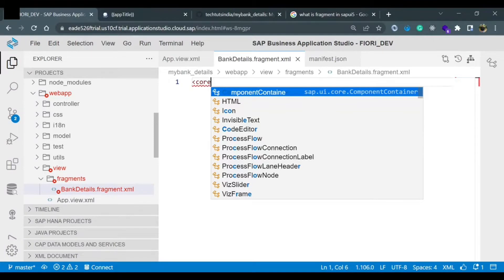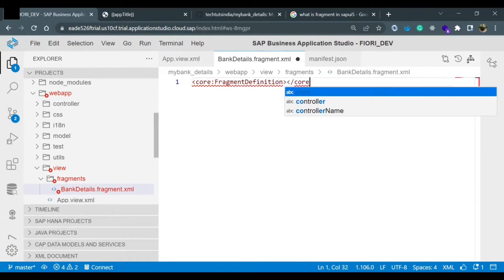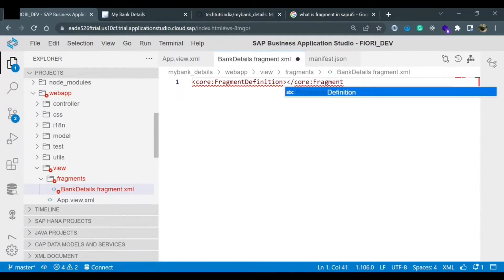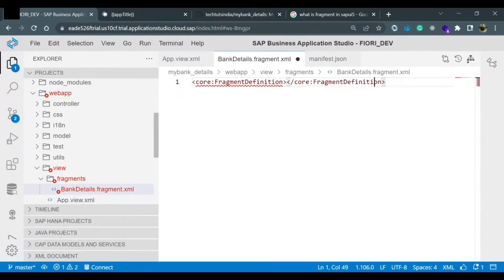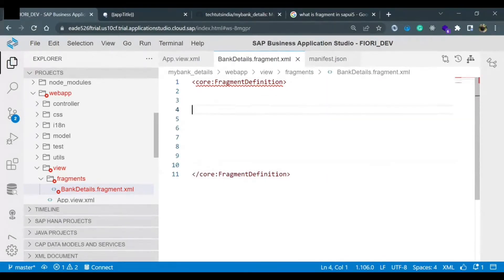Whenever you create any fragment, you need the core fragment definition control. The fragment definition has an opening and closing tag. Whatever UI you are going to design, you need to design it inside these two core fragment definition tags.